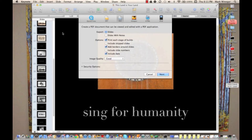I don't have any notes associated with these slides, but if I did and wanted to include speaker notes I could click that button. We'll leave it at Slides. We have several options: the default is to print each stage of builds — I have no builds so that doesn't matter. Include or skip slides — I don't have any skip slides. Add borders around slides, include slide numbers, and include date.